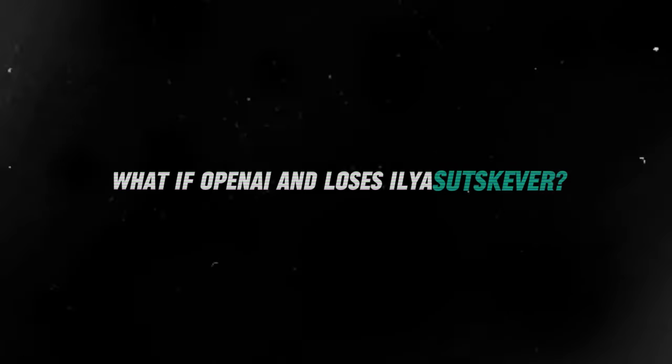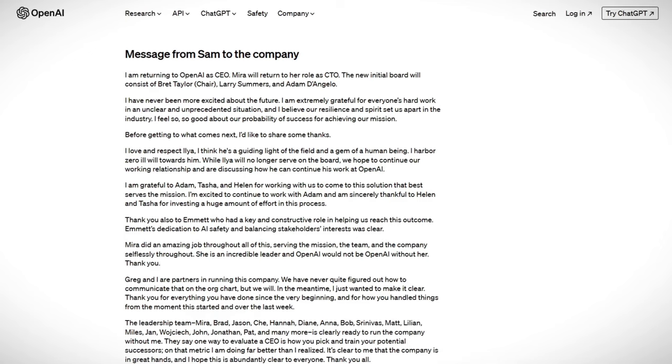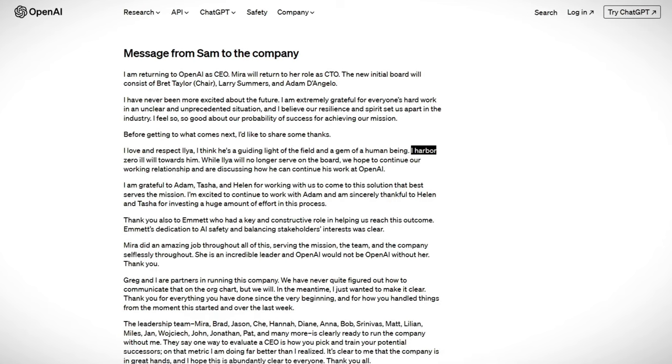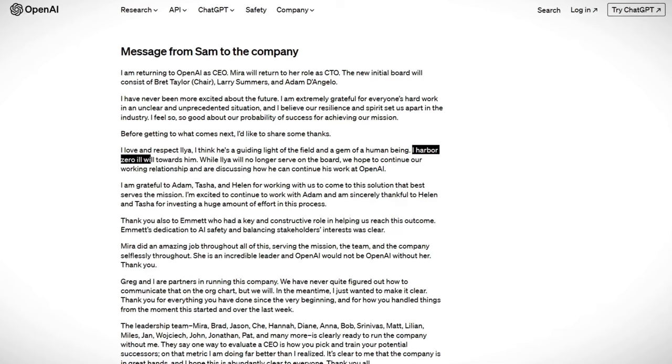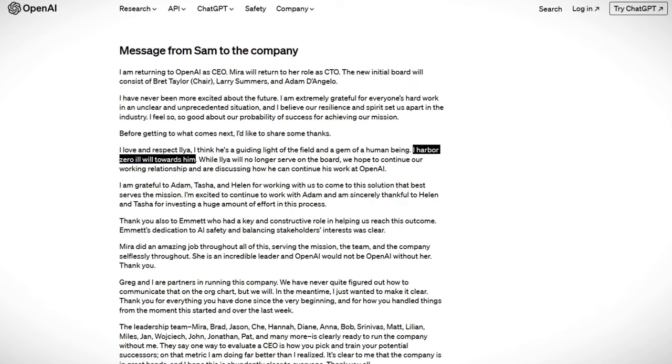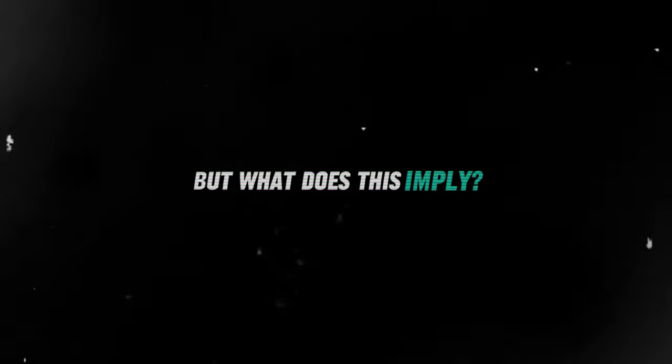What if OpenAI loses Ilya Sutskever? Sam Altman said, I harbor zero ill will towards Ilya, but what does this imply?